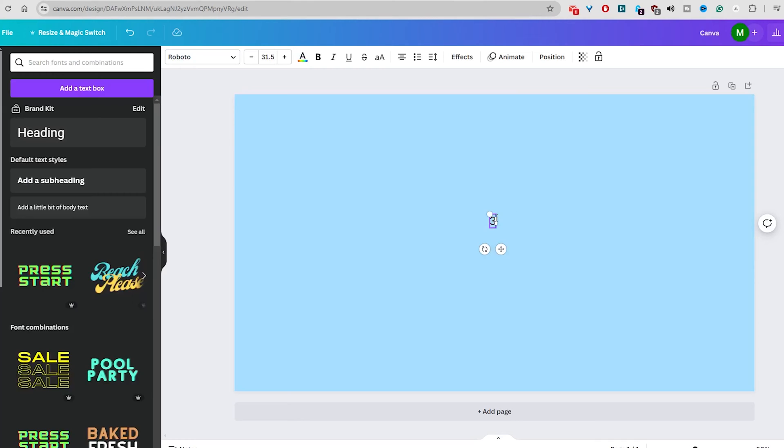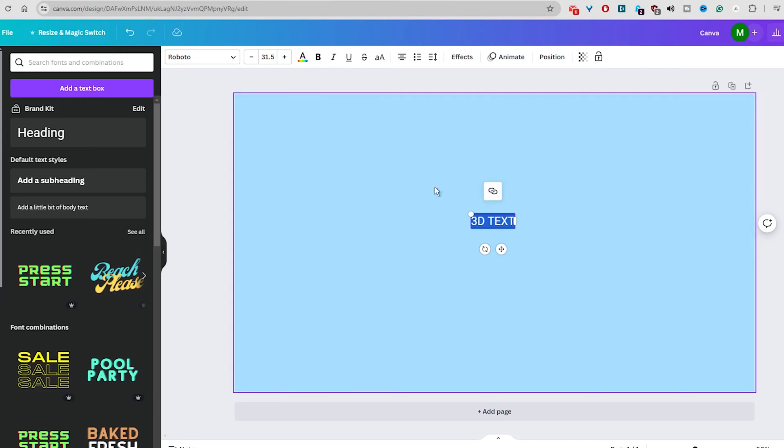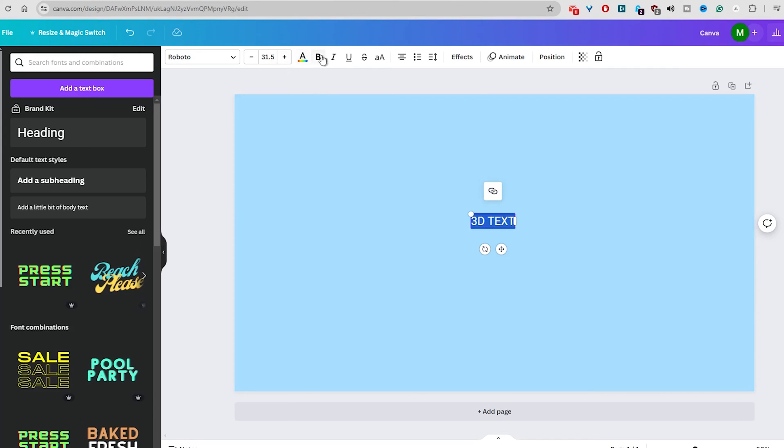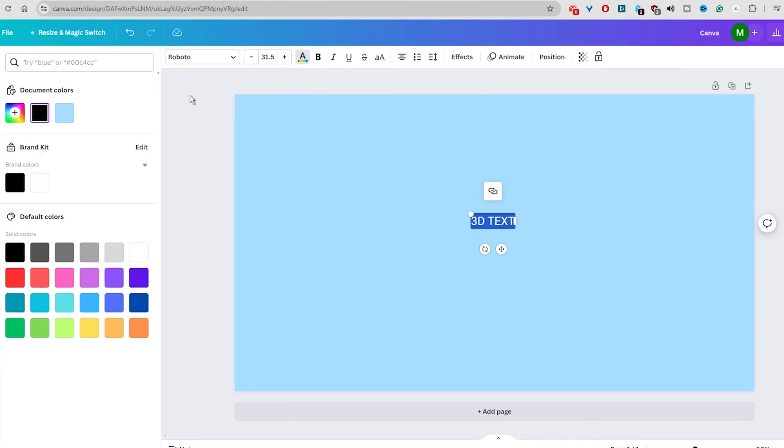Next, add text and select a font you find interesting. Then, select a color for the text. In this video, I will go for a white color.